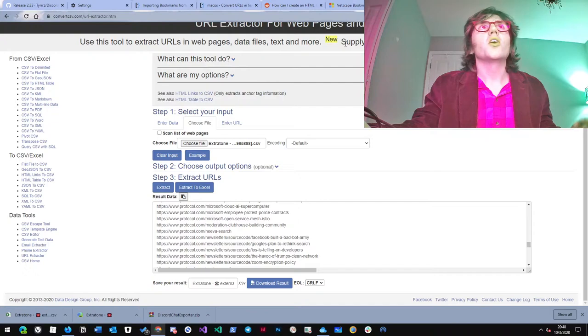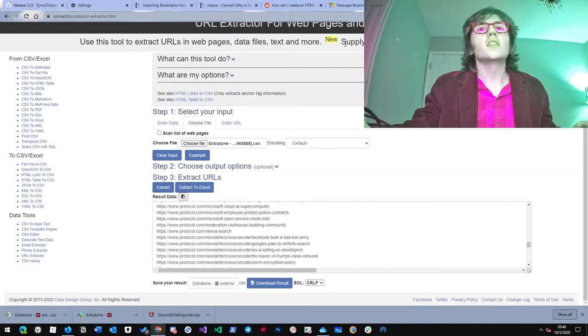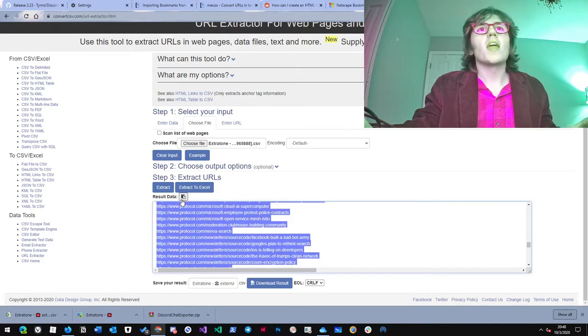And then, you go to this tool that extracts URLs from CSVs. Copy that.